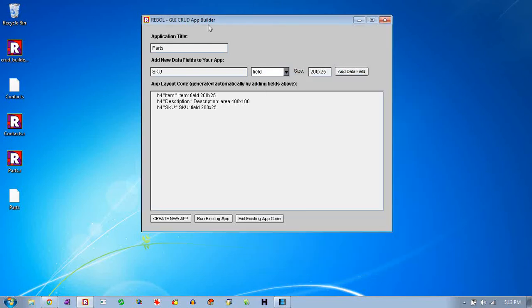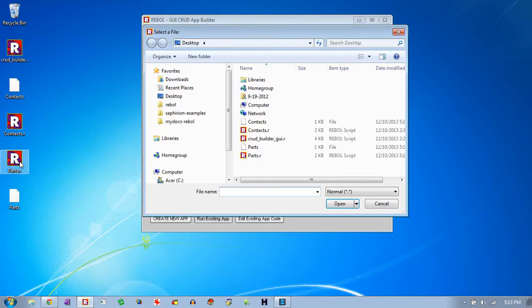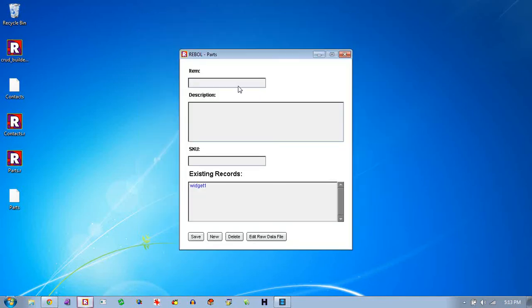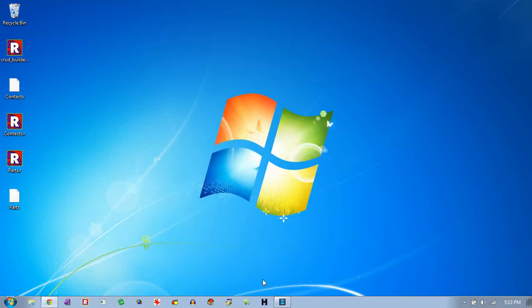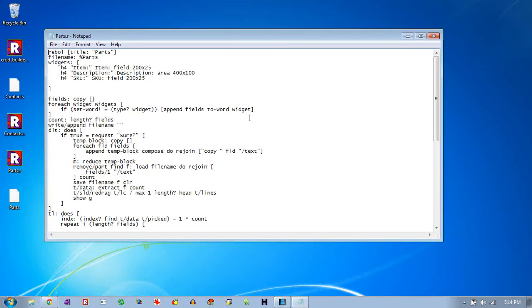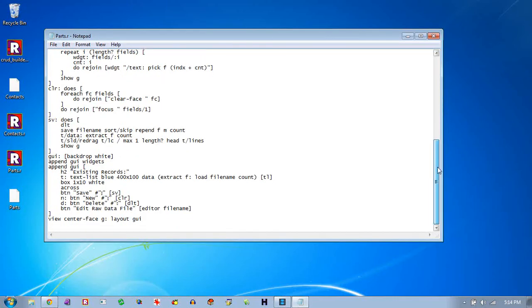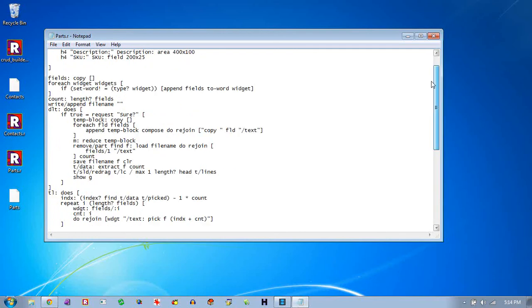And so these things can be useful for storage. We're storing any sort of regular data. And then you can extend the application. Because what this does is it builds, you can run one of these existing applications. In this case, it was created that parts application. That's just a rebel program that's sitting in that place on the hard drive. You can edit that with any text editor.